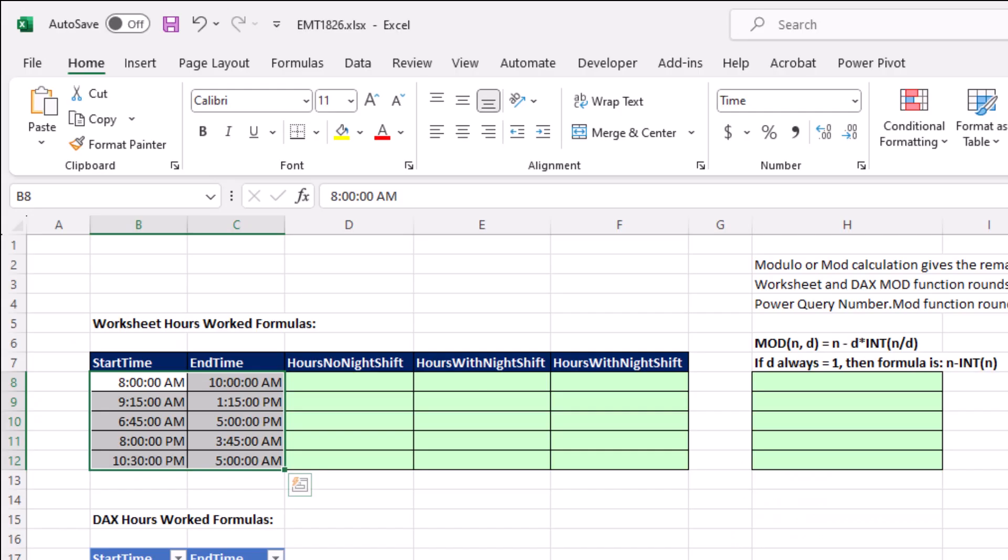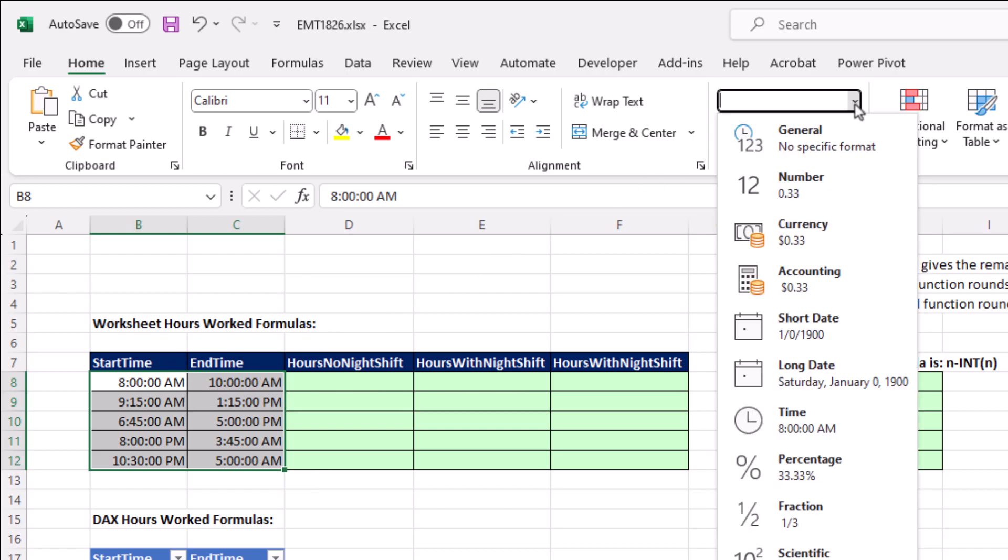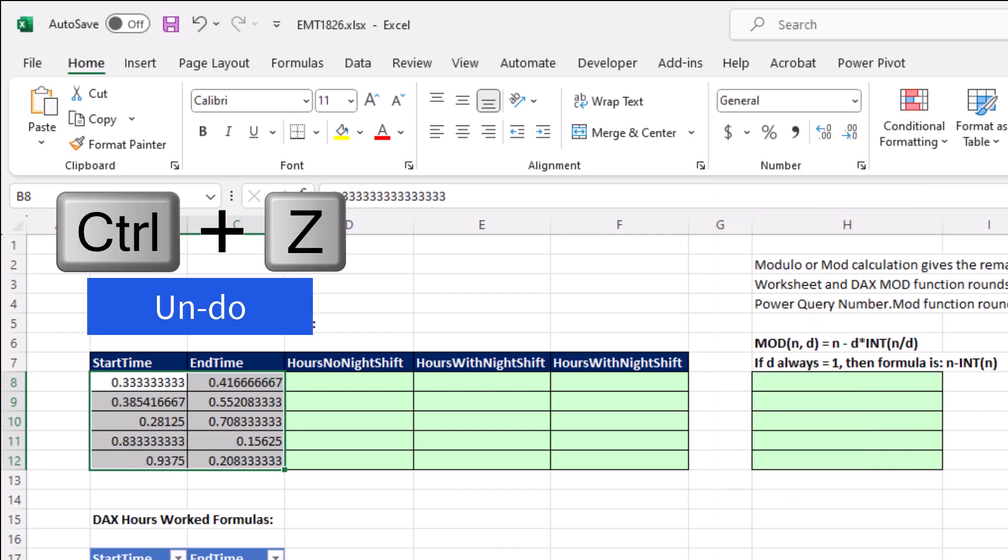Now, calculations with time in Excel are not possible unless you know what's actually in the cell. If you look up in number formatting, we have a time number format. But if I wipe away the number formatting using the general number format, it shows me that there's actually a decimal.